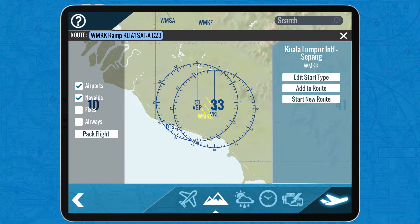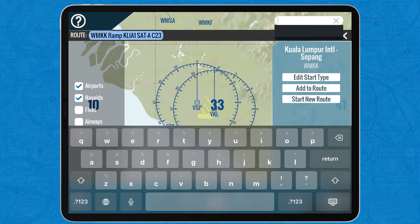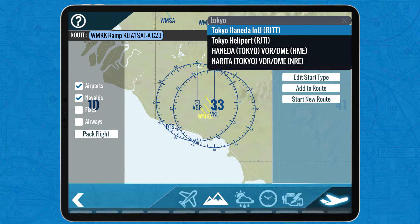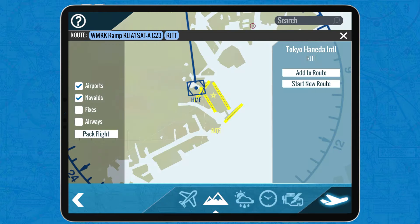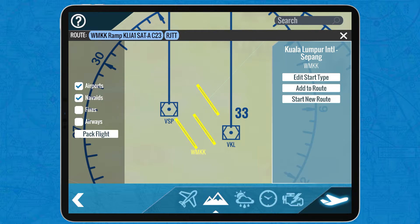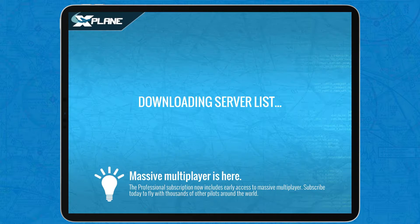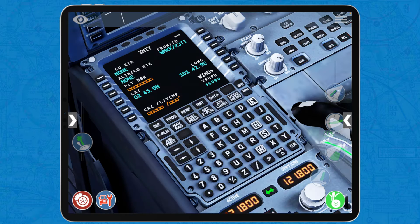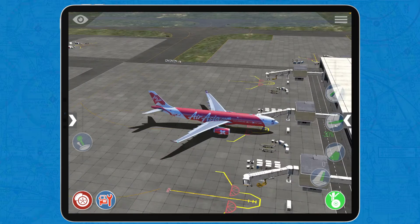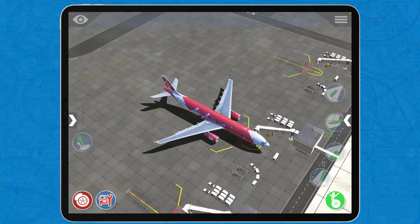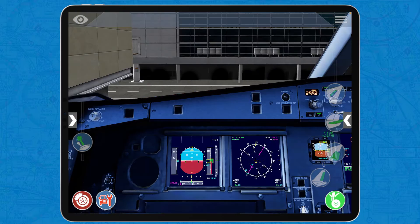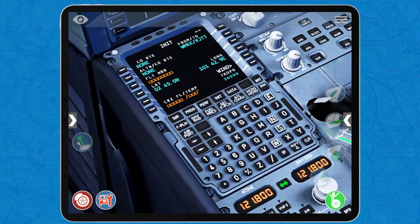I recommend setting the destination via the navigation page of X-Plane before you spawn in. You simply search for your destination then click 'add to route', and once you have done that, you will see here in the MCDU that when you tap on Init, the from airport and destination airport are already going to be set up. In this case, we're flying from Kuala Lumpur in Malaysia with this beautiful AirAsia Airbus A330 towards Tokyo in Japan.